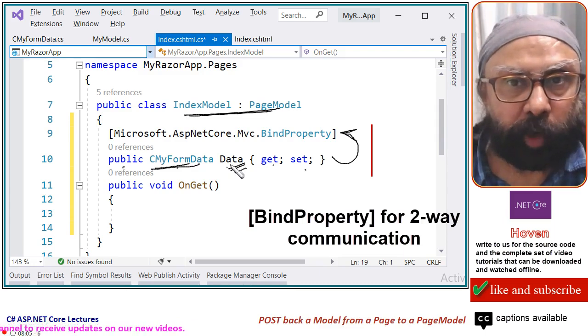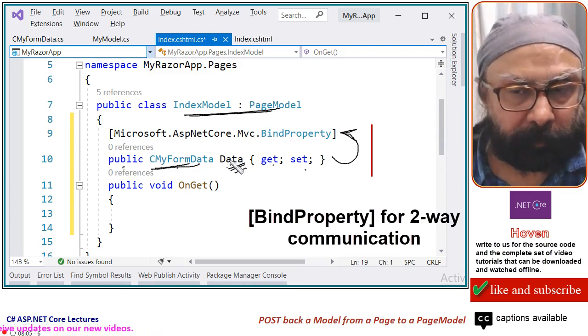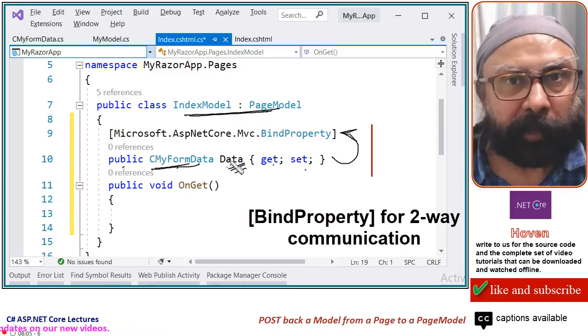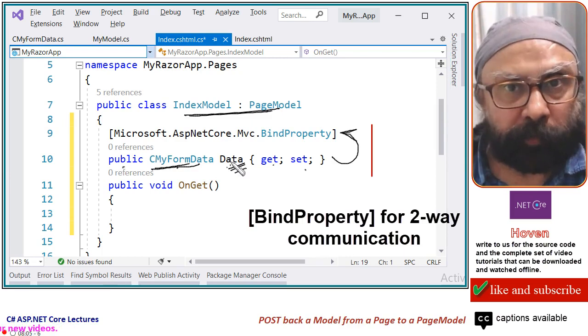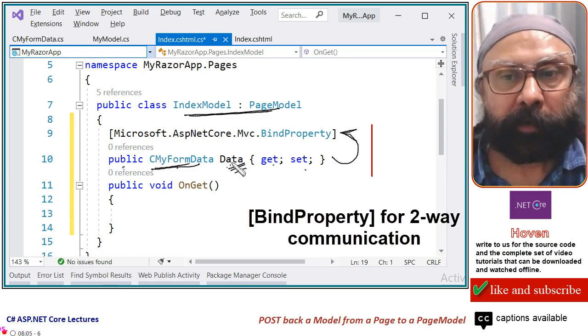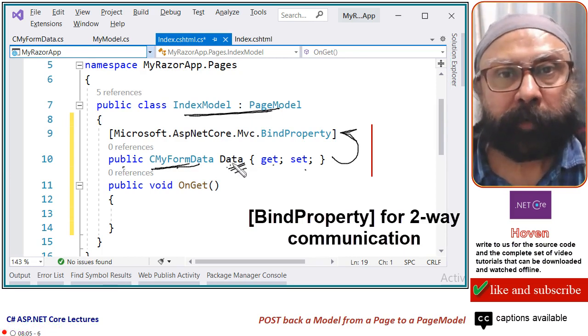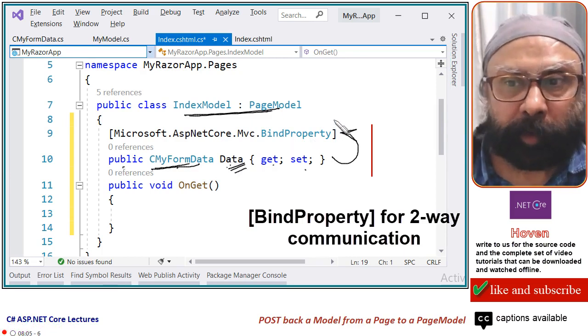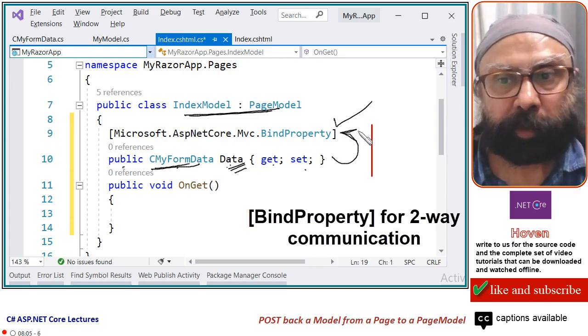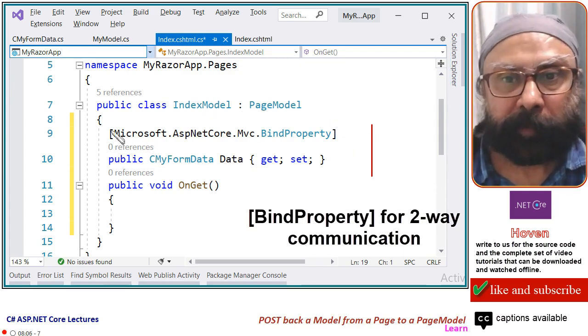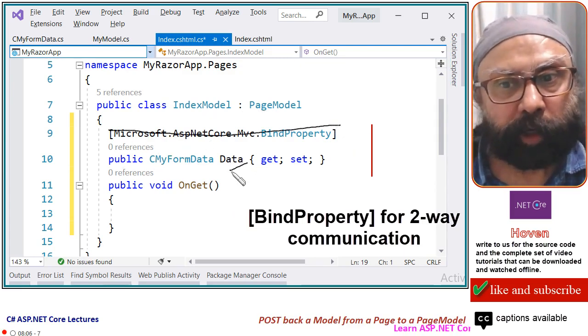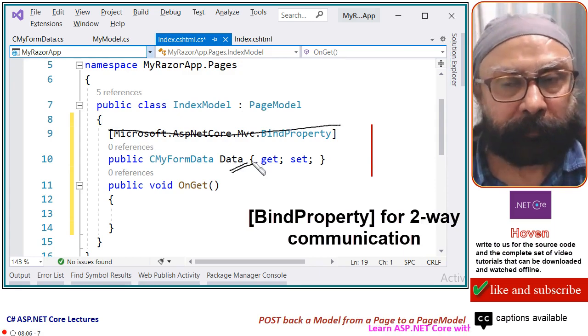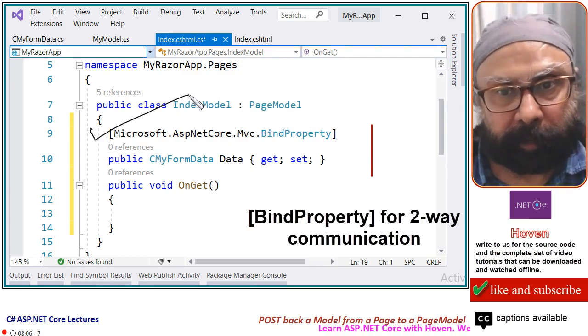This BindProperty attribute must be set on this property. If you want two-way communication. And in our today's tutorial, we want two-way communication. We want the form data to reach us. So BindProperty attribute must be set. If you do not set this, this will not be filled. So this is important.